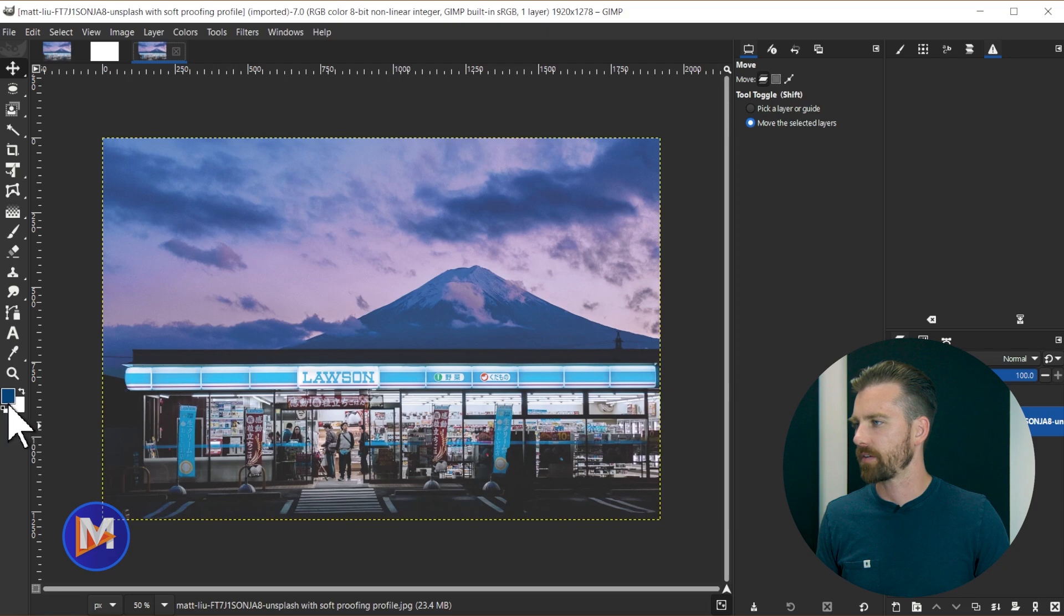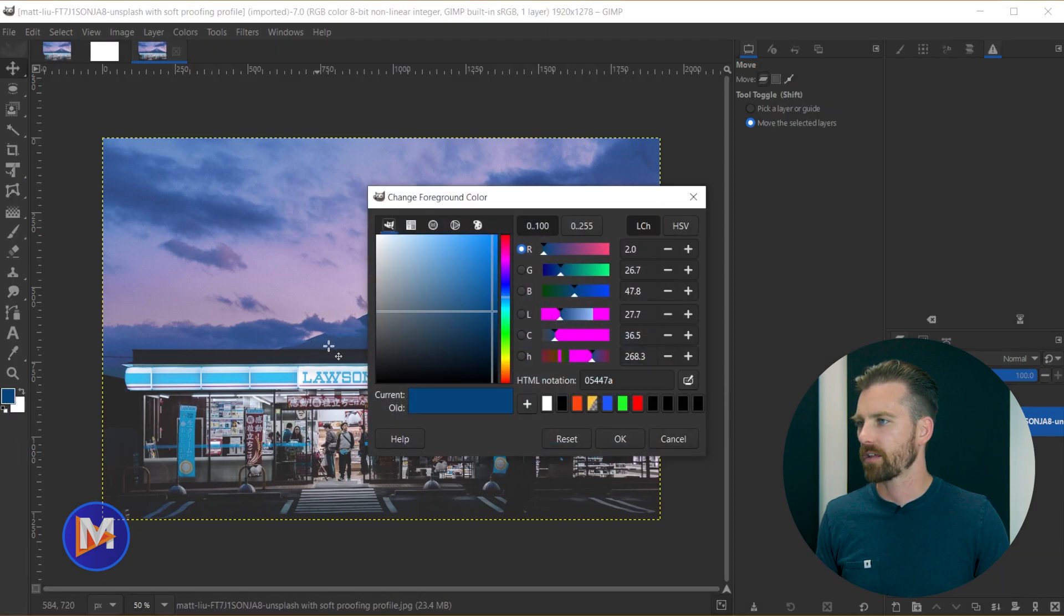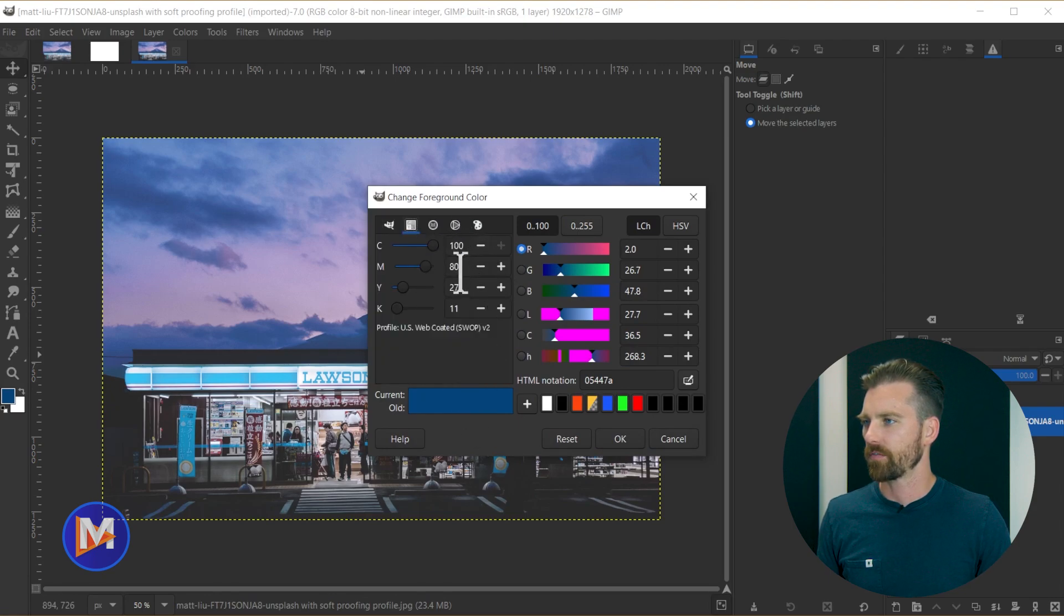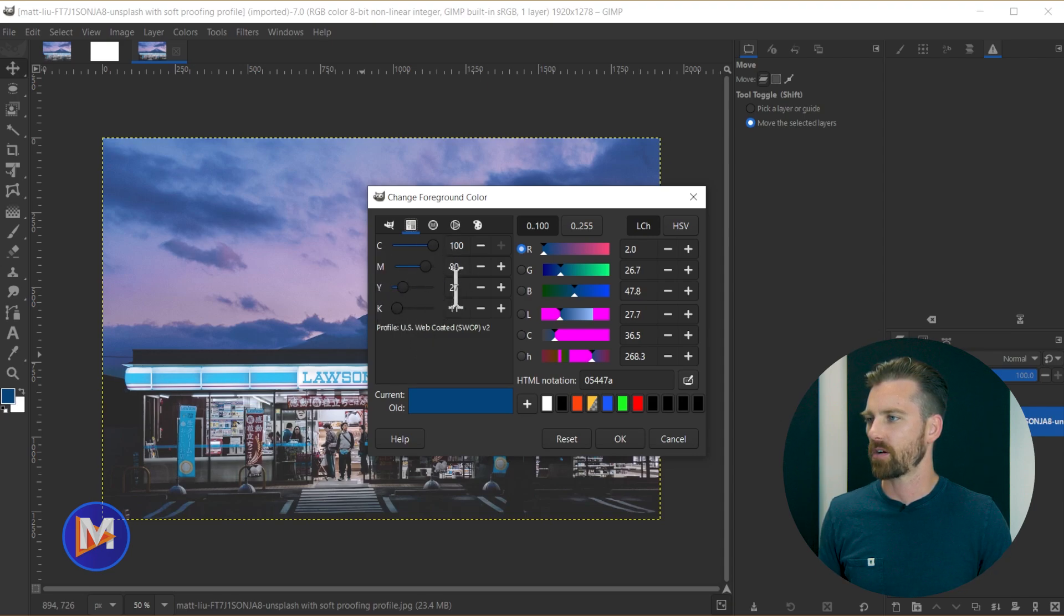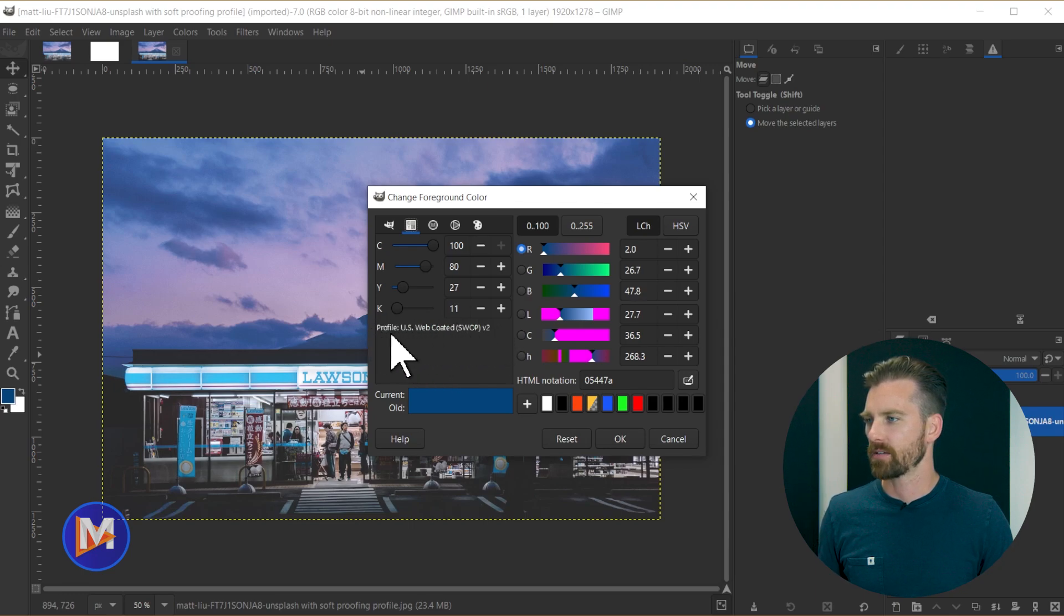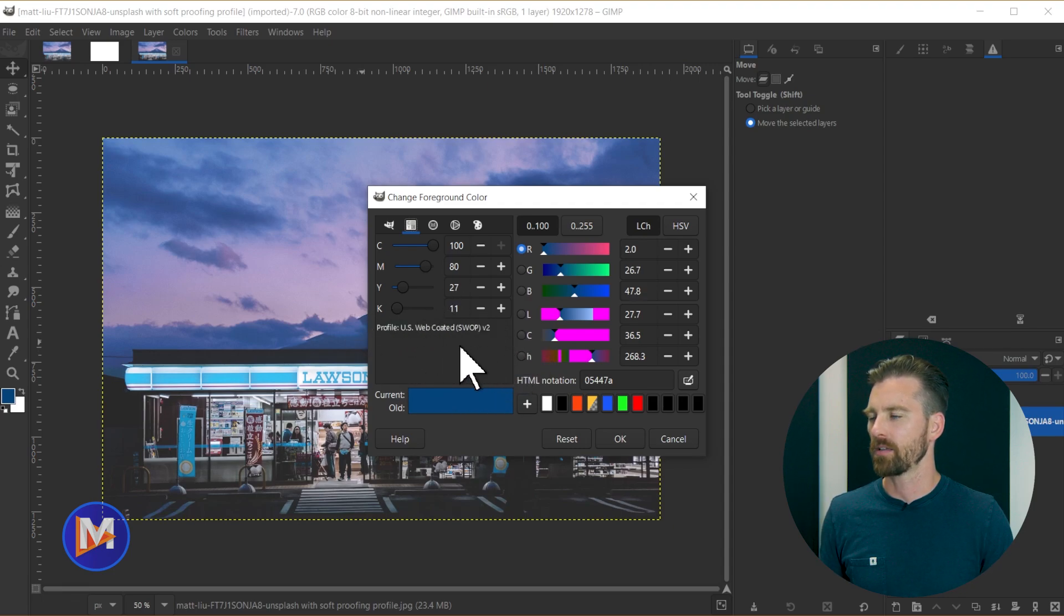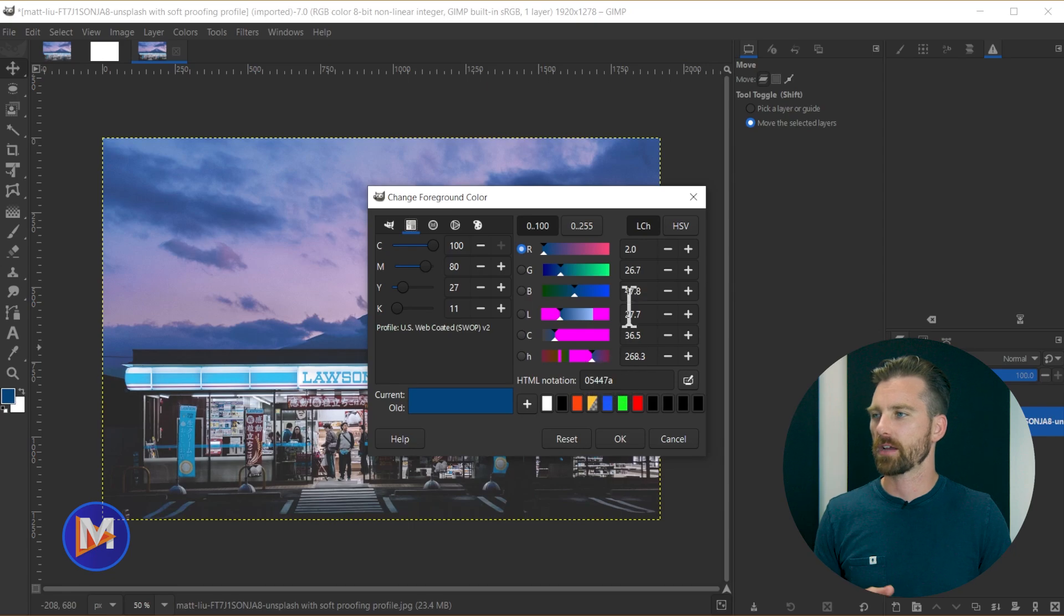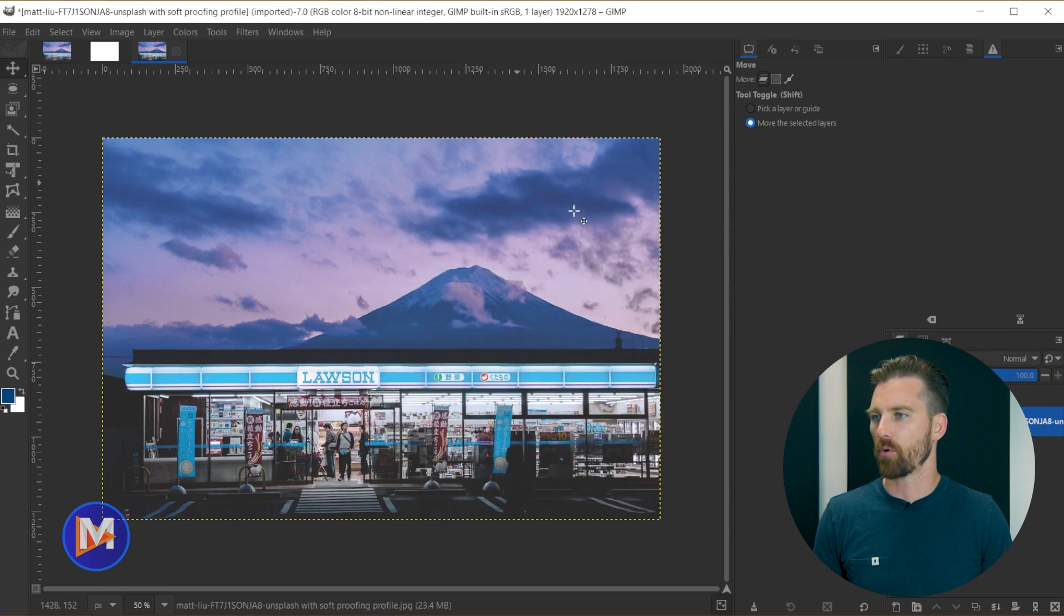So for example if I double click on the foreground color here I can come over here to CMYK. So you'll see we have a bunch of colors in here for CMYK, cyan, magenta, yellow, and black, which is also key. And you'll see that it's displaying that we have a soft proofing profile enabled. So these are colors based on that soft proofing profile. So this feature will be available here in this color dialog as well as in the sample points dialog.